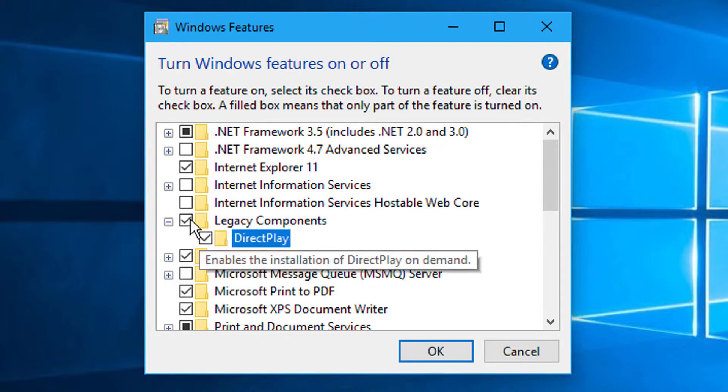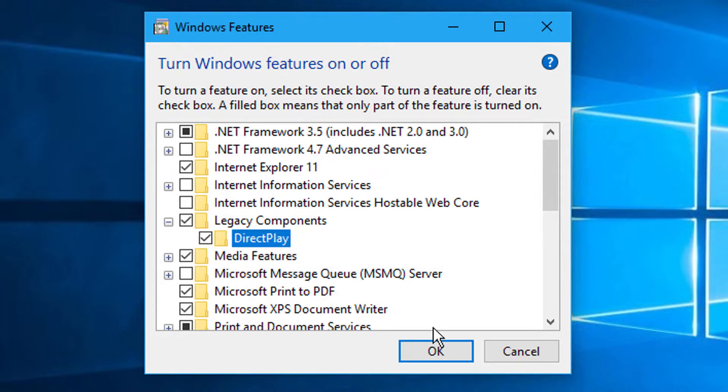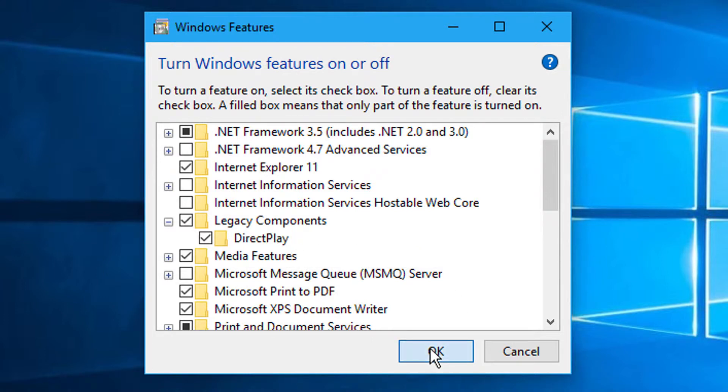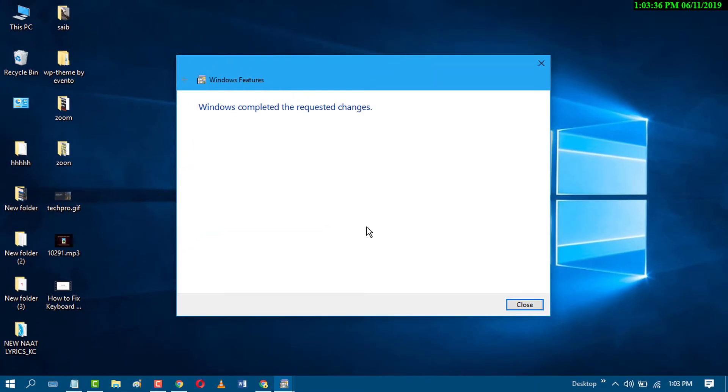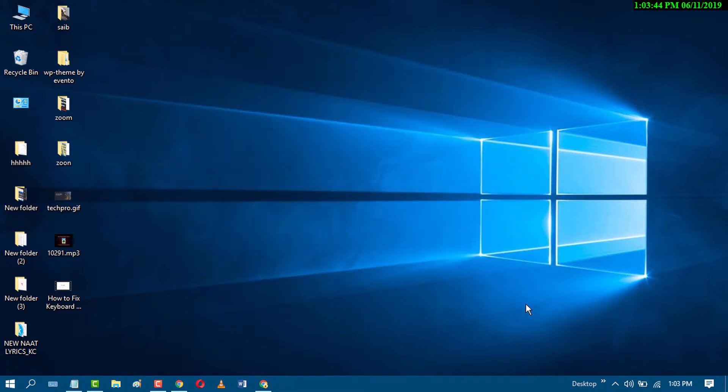Check both boxes and click OK. It will take some time and after you will see this message. Just close it and restart your PC.